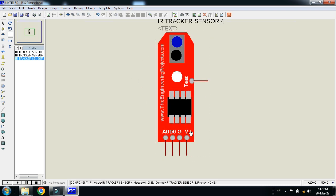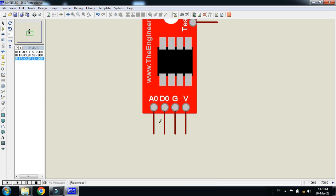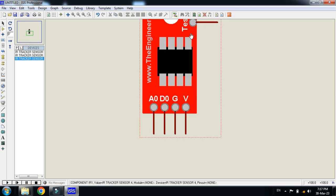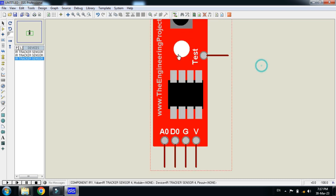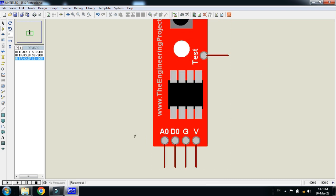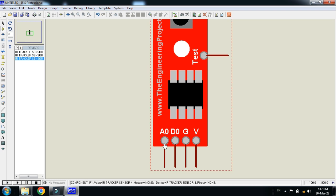Here you can see the pins and this is the A0, D0, ground, V, and here the test pin you can see. So A0 and D0, these are the data pins and this will give you analog data while on D0 it will give you the digital data.